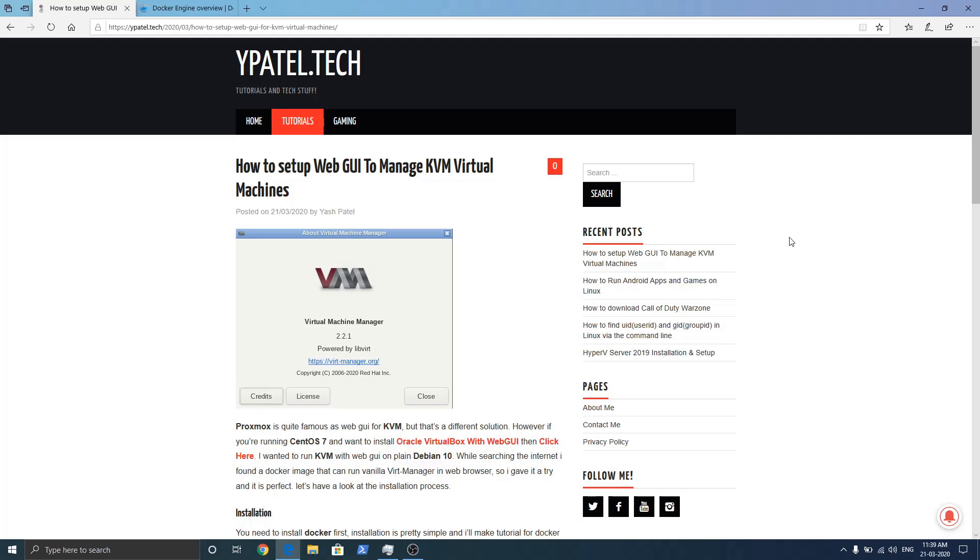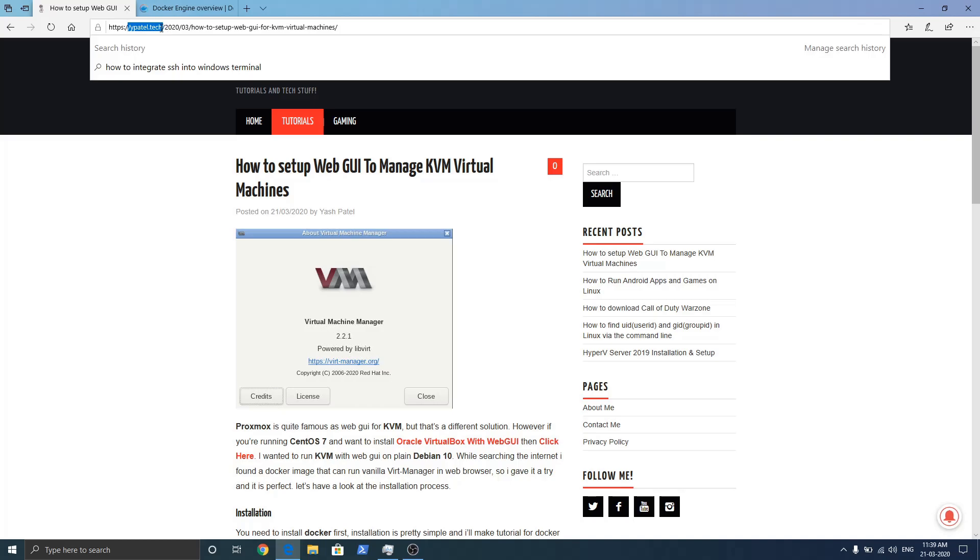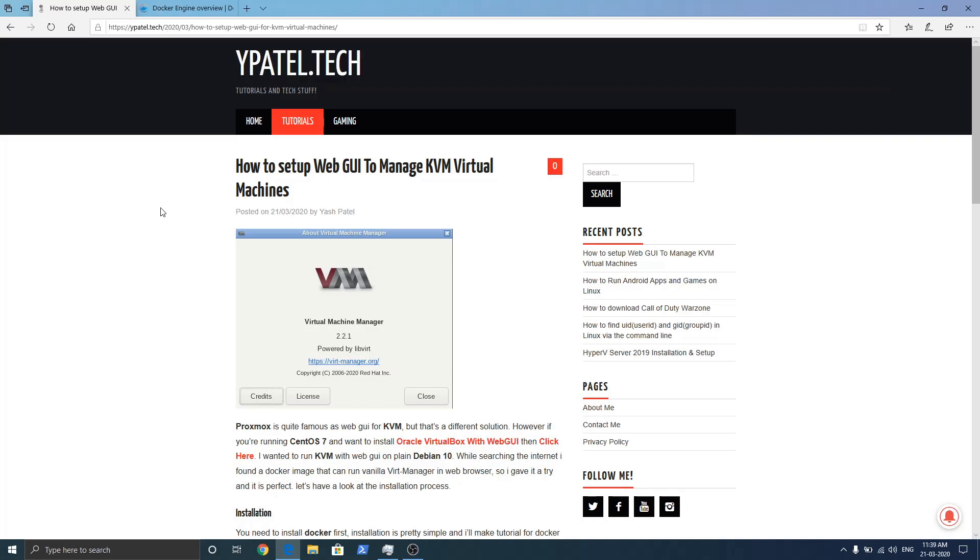If you don't want to watch the video, you can check out my post. The address of my blog is yfatel.tech. Just hit enter and you will see my blog.